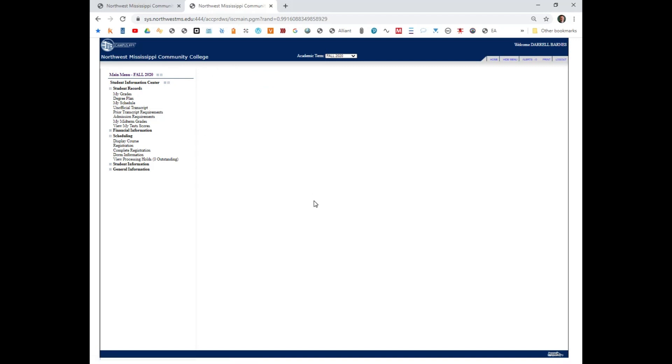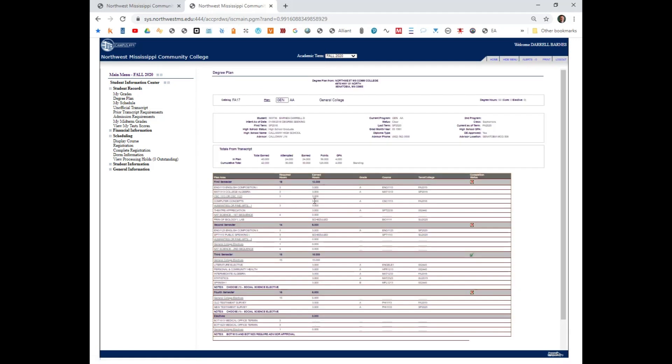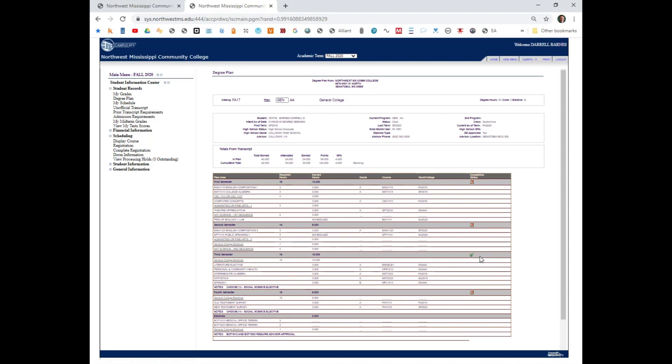This is my personal degree plan. Notice that I am registered in General College, Gen AA. Also notice that I have completed the requirements for the third semester of work, indicated by a green check mark.